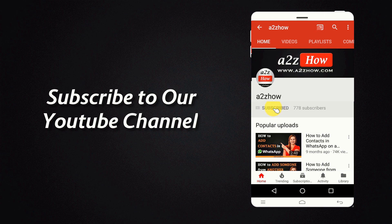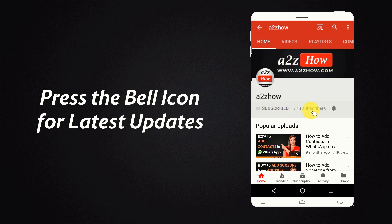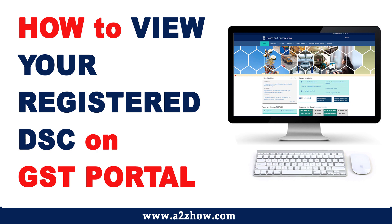Subscribe to our YouTube channel and press the bell icon for the latest updates. How to view your registered digital signature certificate on GST portal?